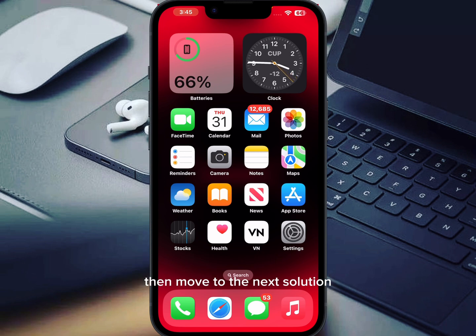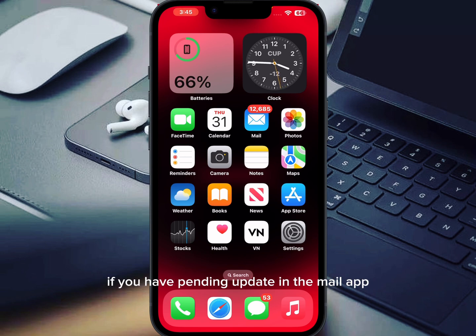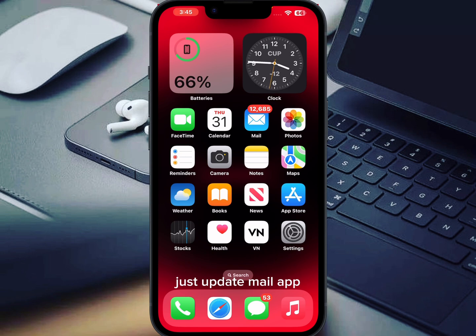If that method is also not working for you, move to the next solution. Check the Mail app update — if you have a pending update for the Mail app, just update it to the latest version and it will fix your issue.